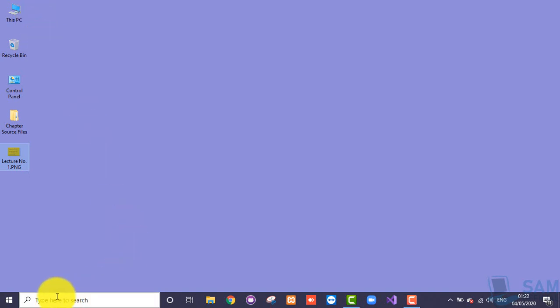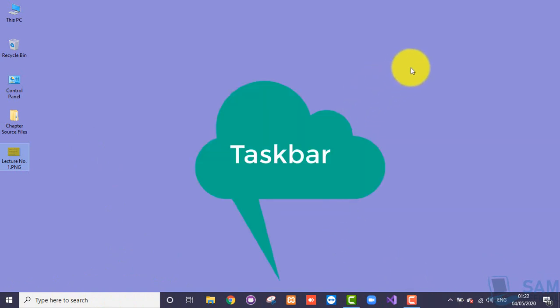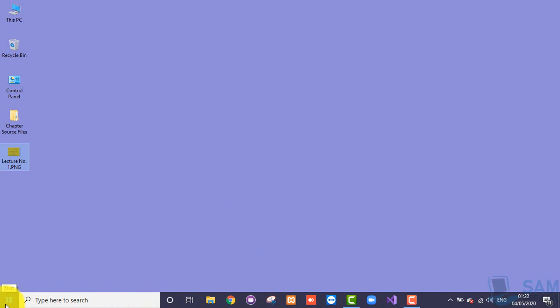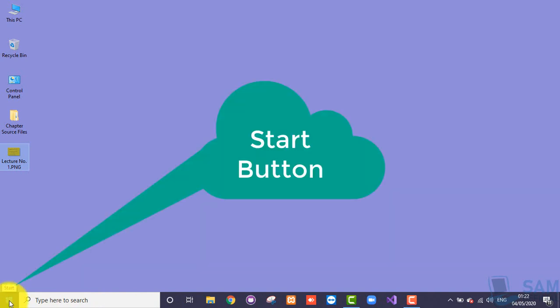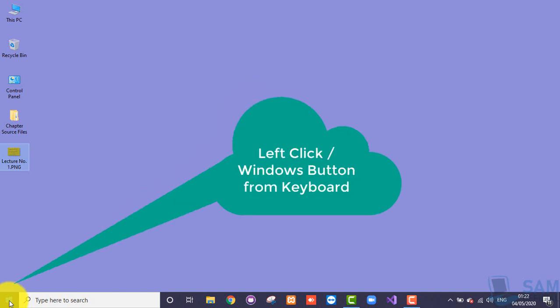If you look at the bottom of your screen, there is a horizontal grayish bar and its name is taskbar. If you start looking at this taskbar from the bottom left portion, there is a button — it looks like a window — and the name of this button is start button. It can be pressed with the help of the left mouse button, or there is a key on your keyboard with the Windows image displayed on its face.